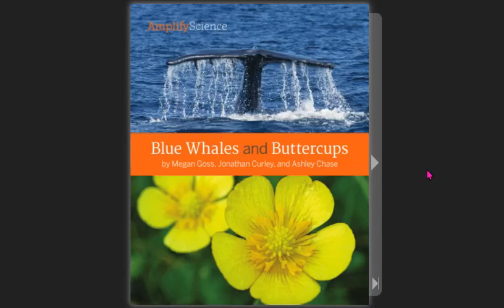Blue Whales and Buttercups by Megan Goss, Jonathan Curley, and Ashley Chase.